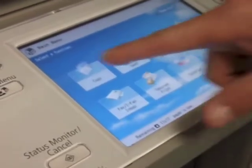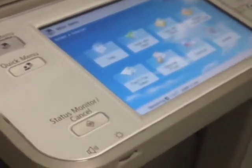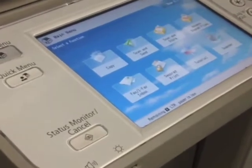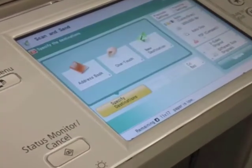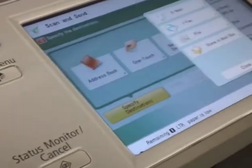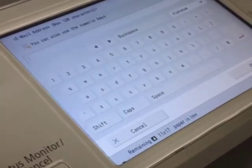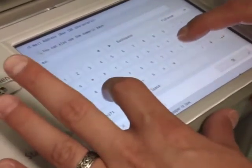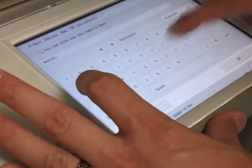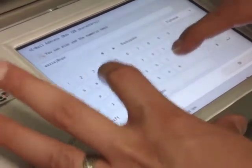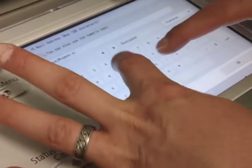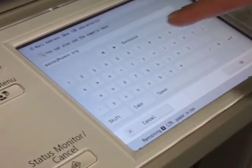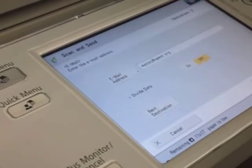Alright, so we're at the main menu and we're going to hit scan and send, and new destination email. And then you're going to email to yourself, make sure it's email spelled right, hit okay.